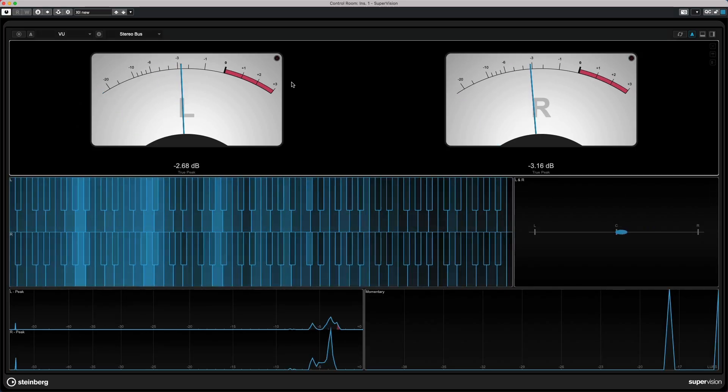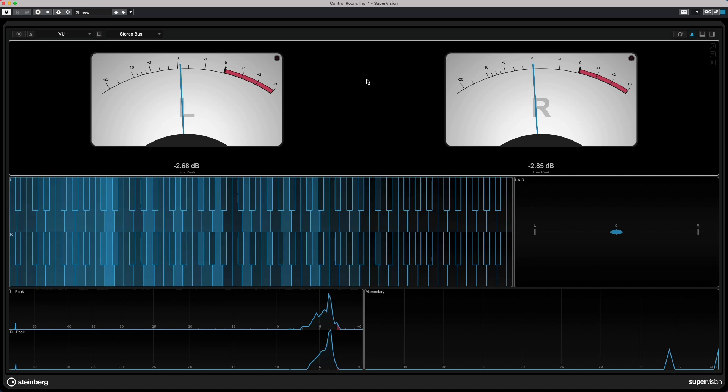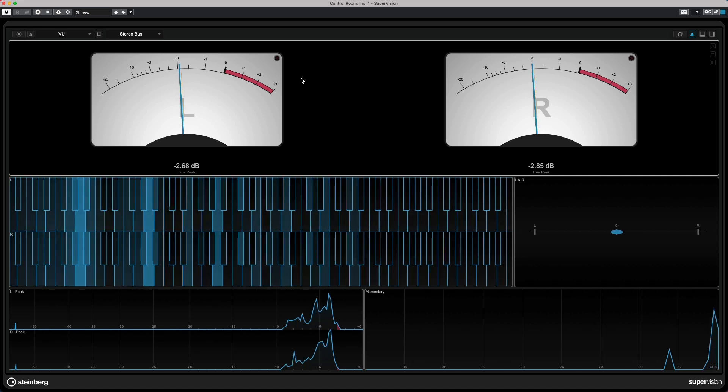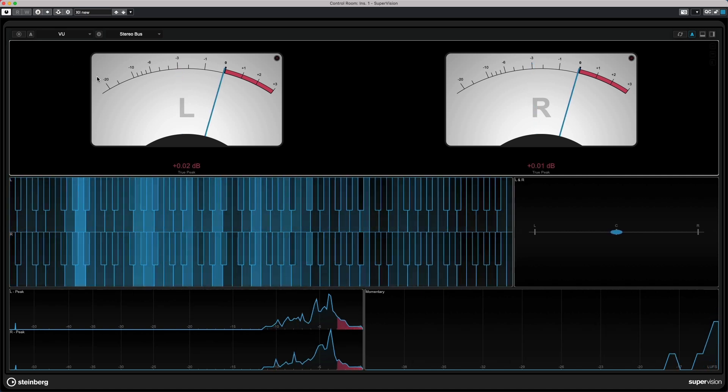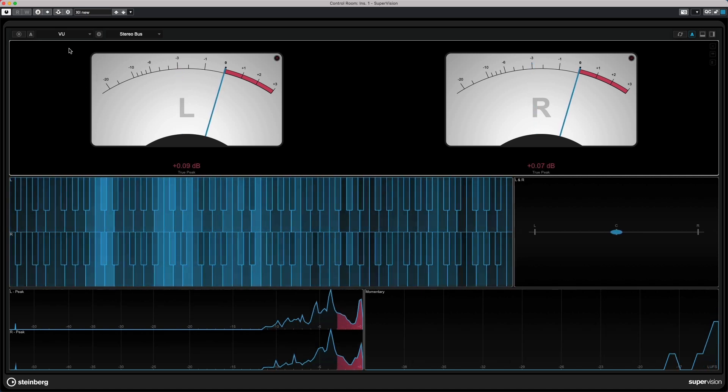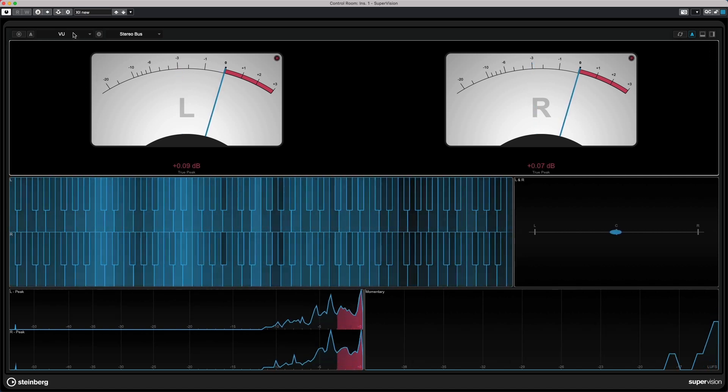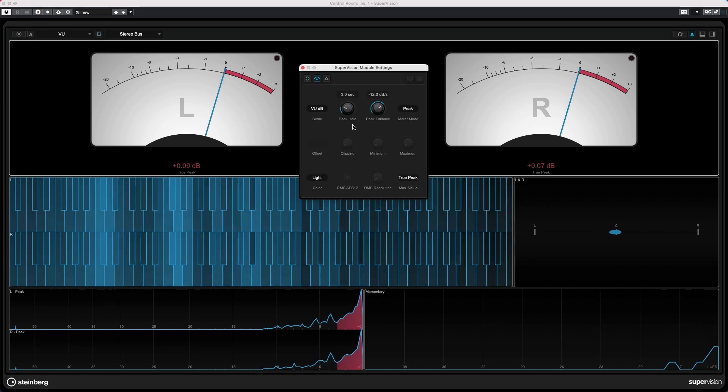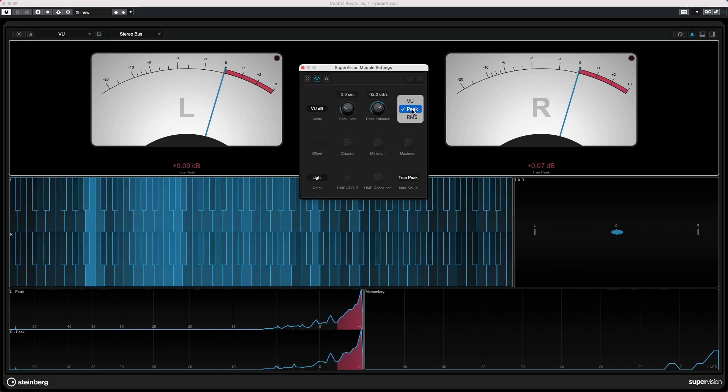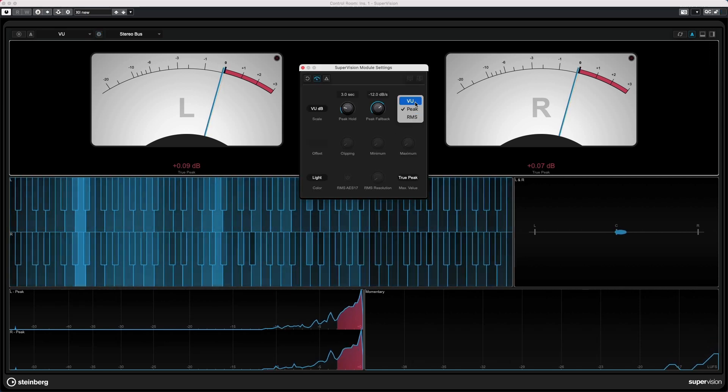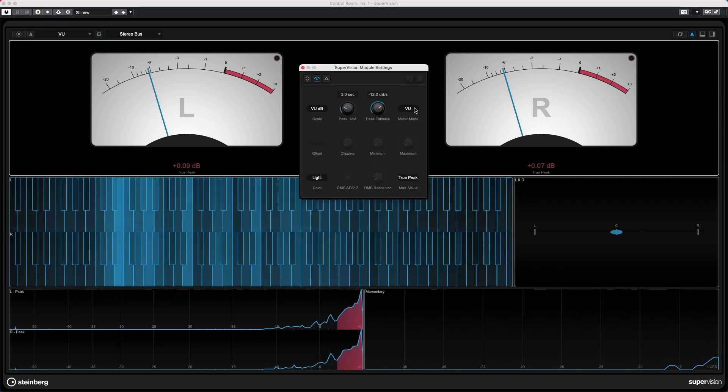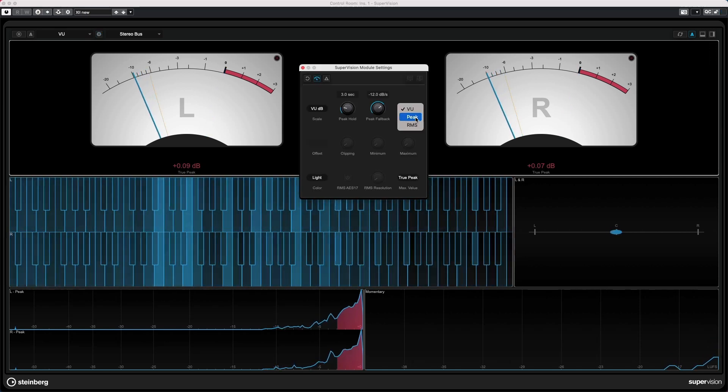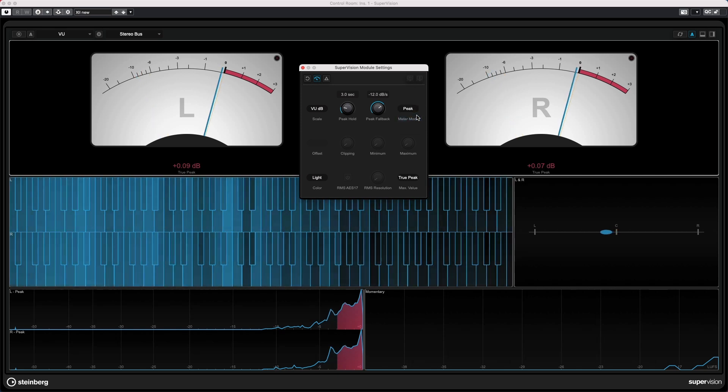So we've added VU meters. So if we wanted to adjust some of our settings where I want to see this, this will be our peak.